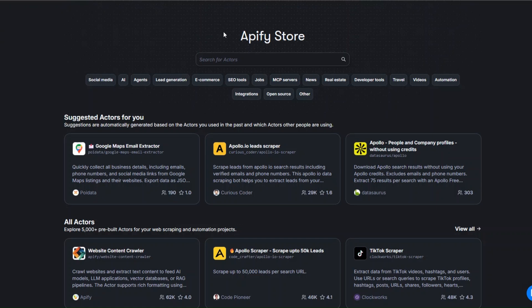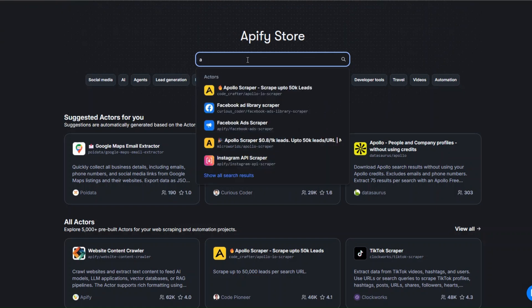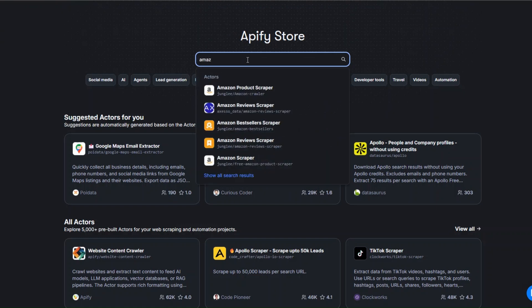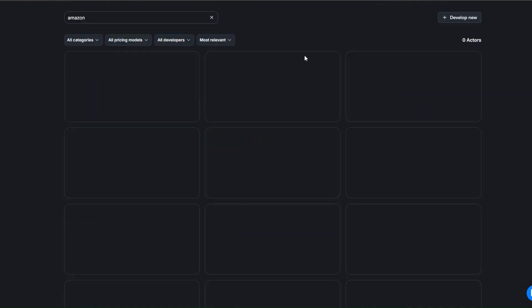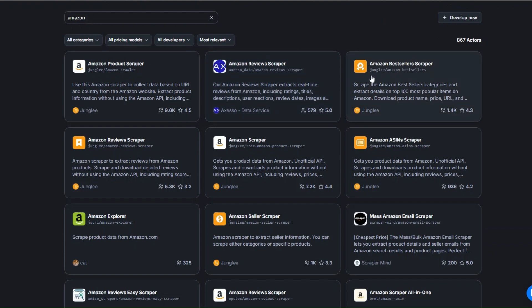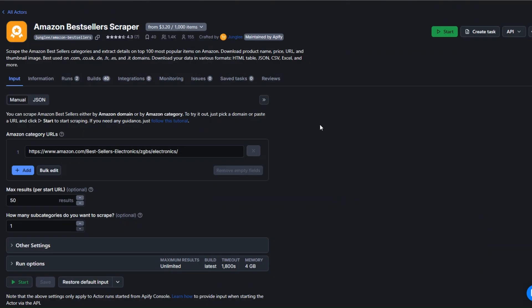Go ahead and create your account in Apify, and after creating your account, head over to Apify. Here we're going to search for the website that we'd like to scrape. In our case, we'd like to scrape Amazon, so I'll search for Amazon right here. And then I'm going to search for the tool that we'd like to use to scrape best-selling products, so I'll open it in a new tab.